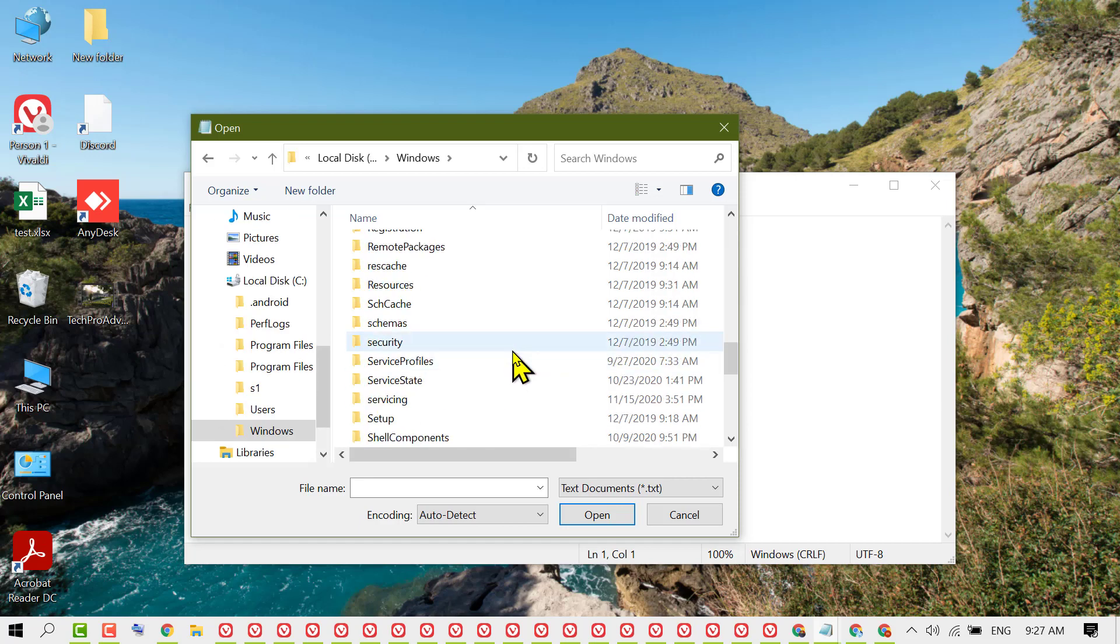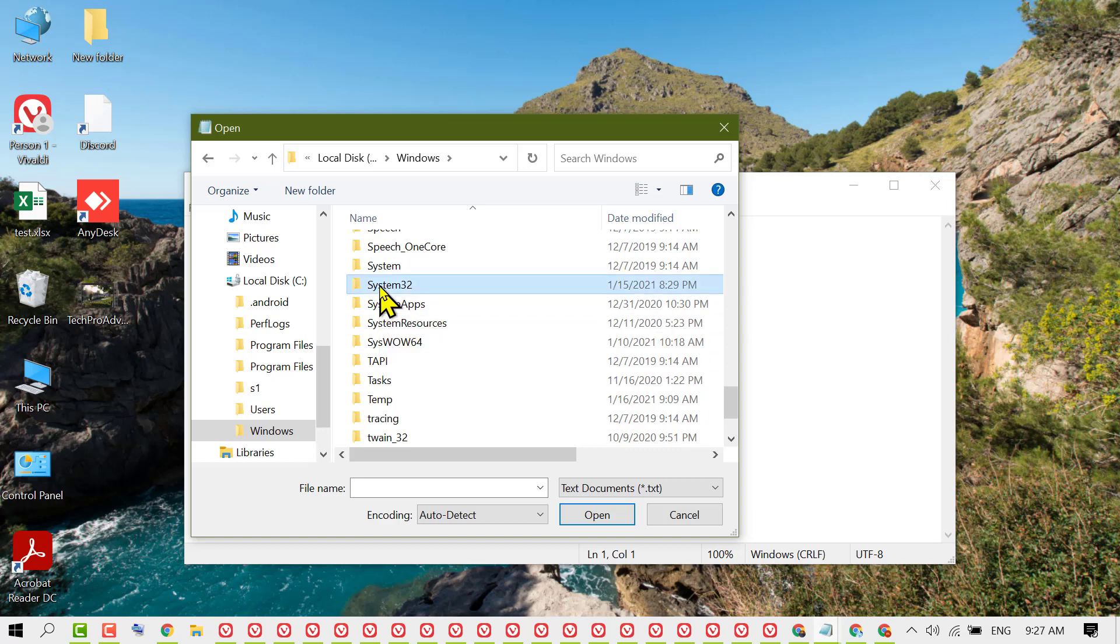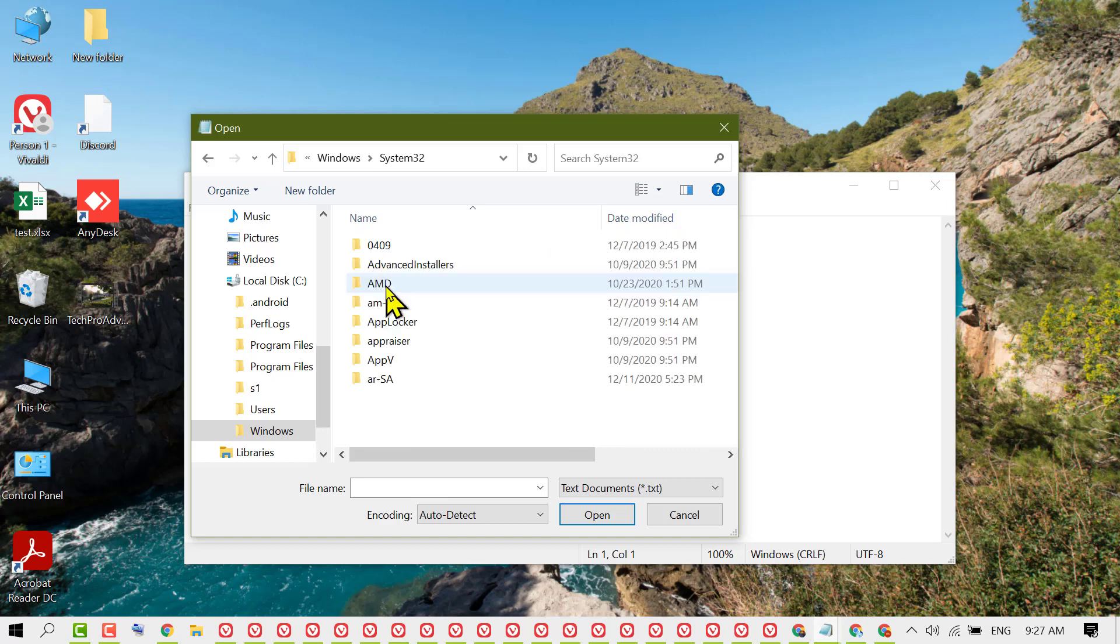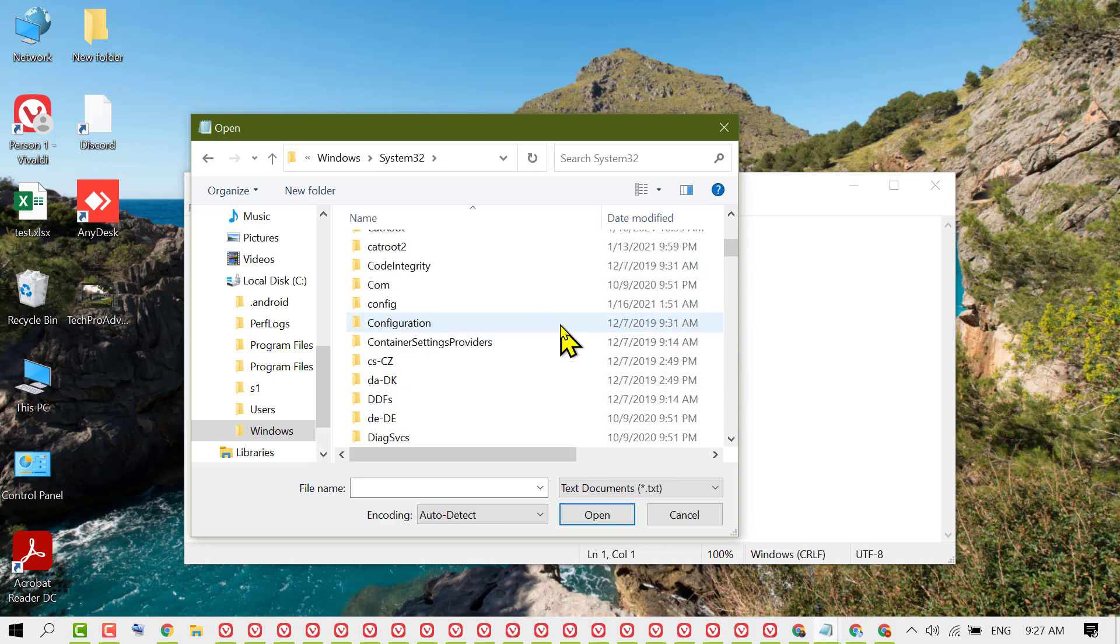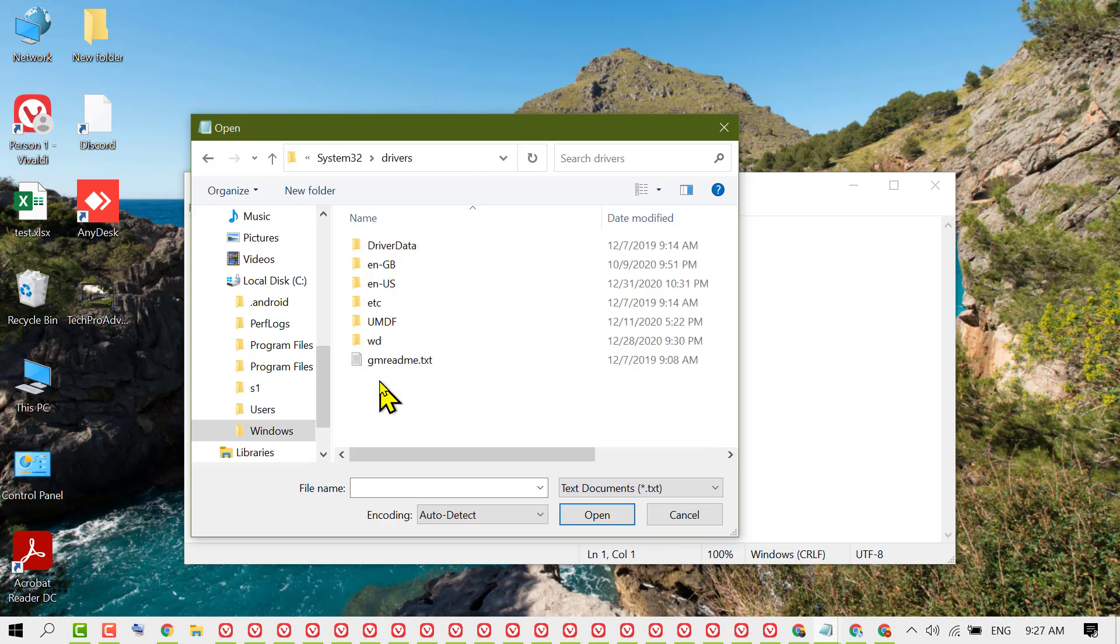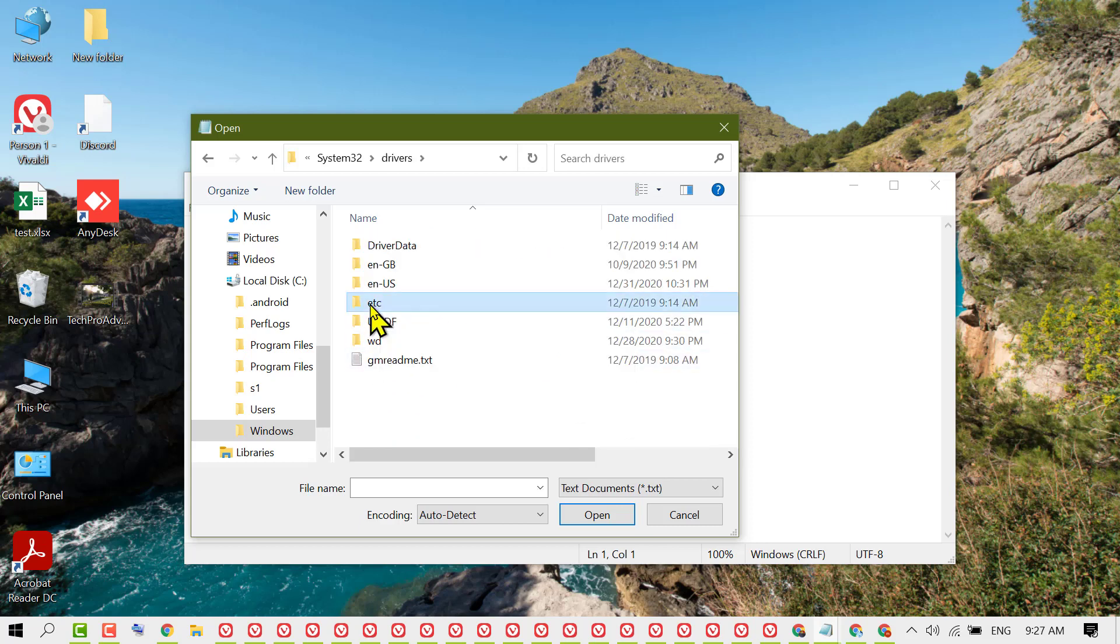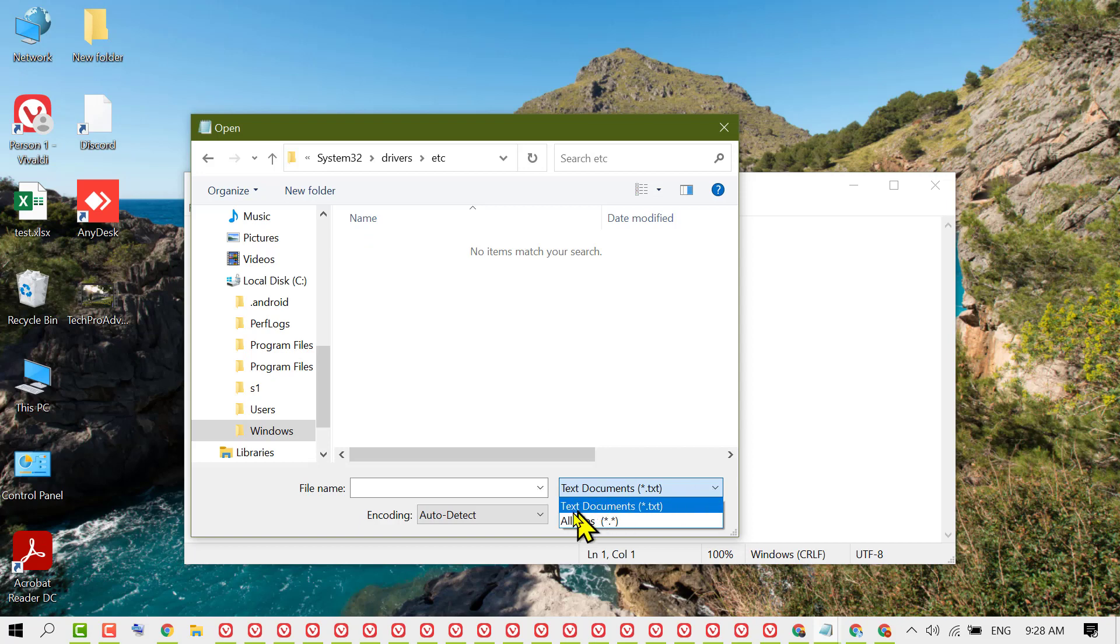Find the folder named System32, then find Drivers, then click on etc. First, you will not see any files here, so click the dropdown and select 'All files'.